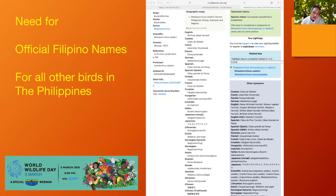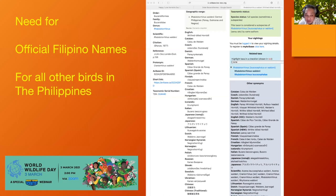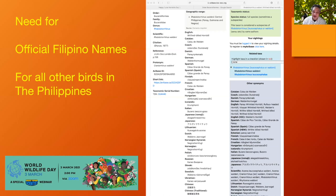If you go through Avibase — one database for birds — you can see across the middle column that every language around the world has a name for Walden's Hornbill in their official language: English, Catalan, Czech, and so on. But there is no official Filipino name. It's about time that we create one. That's a challenge for everyone — how we translate that for all the other birds of the Philippines.